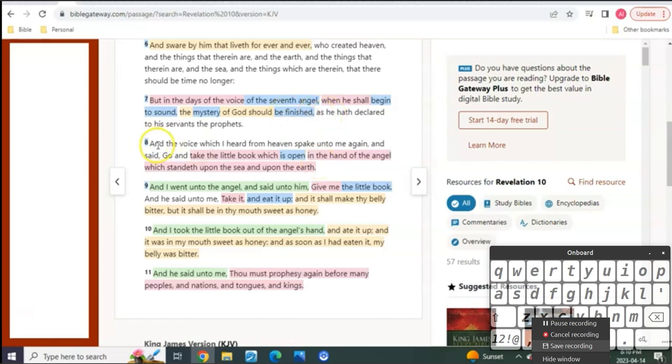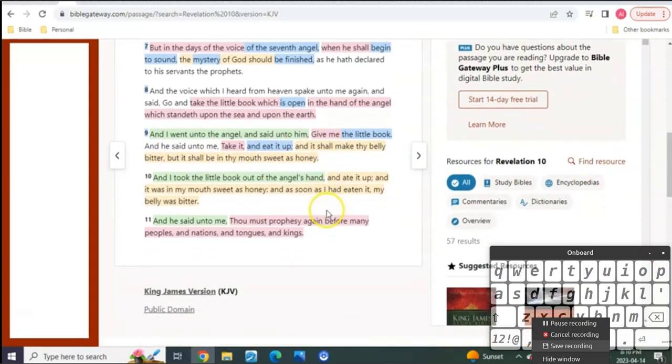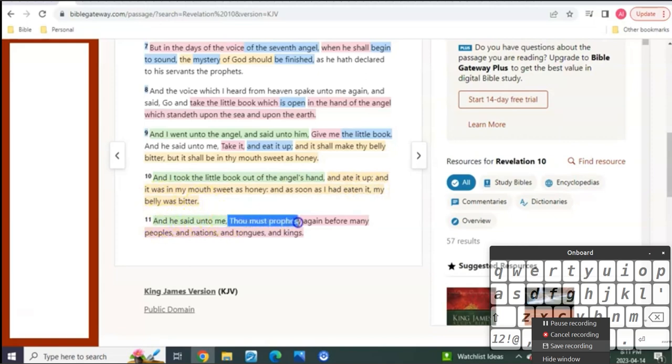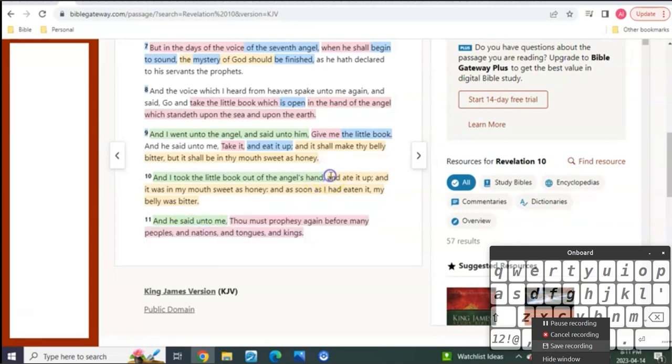Verse 8. And the voice which I heard from heaven spake unto me again and said, Go and take the little book which is open in the hand of the angel which stands upon the sea and upon the earth. And I went unto the angel and said unto him, Give me the little book. And he said unto me, Take it and eat it up. And it shall be in thy belly bitter, but it shall be in thy mouth sweet as honey. And I took the little book out of the angel's hand and ate it up. And it was in my mouth sweet as honey. And as soon as I had eaten it, my belly was bitter. And he said unto me, Thou must prophesy again before many peoples and nations and tongues and kings. Hello.